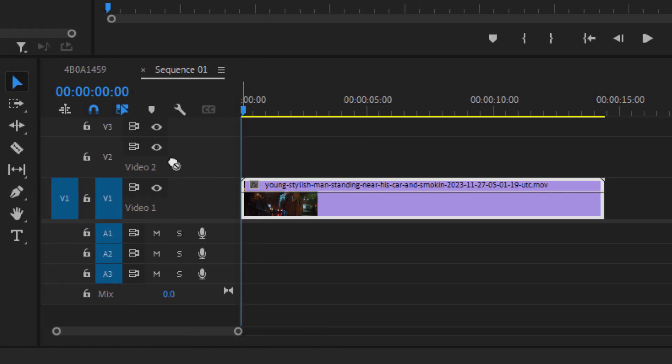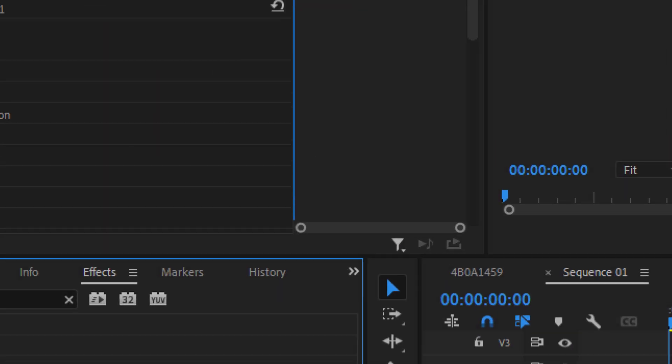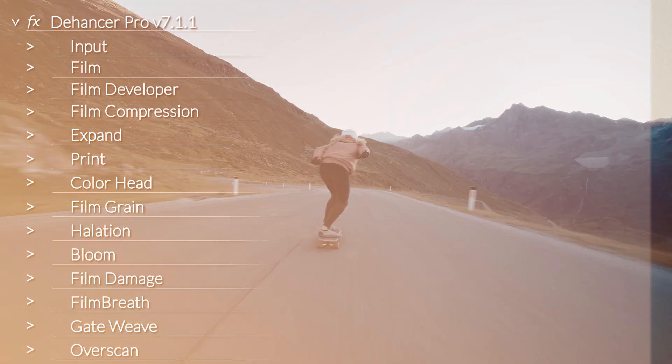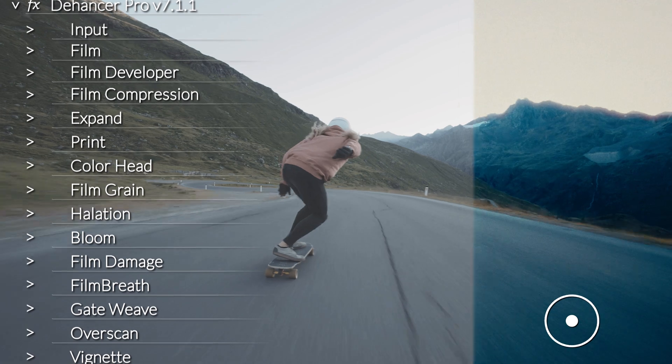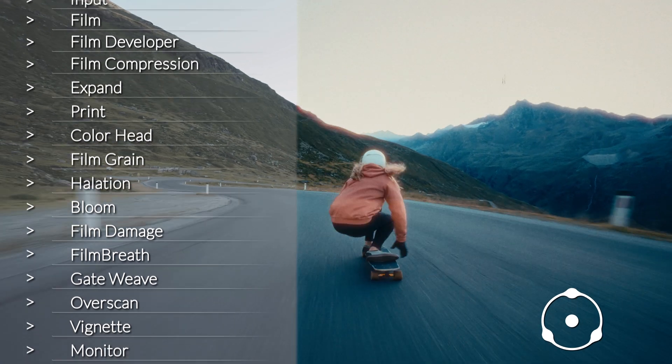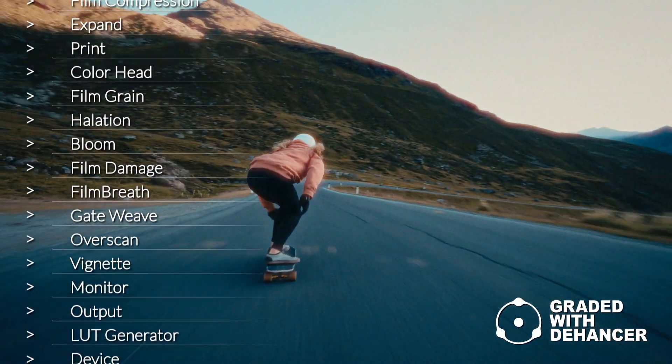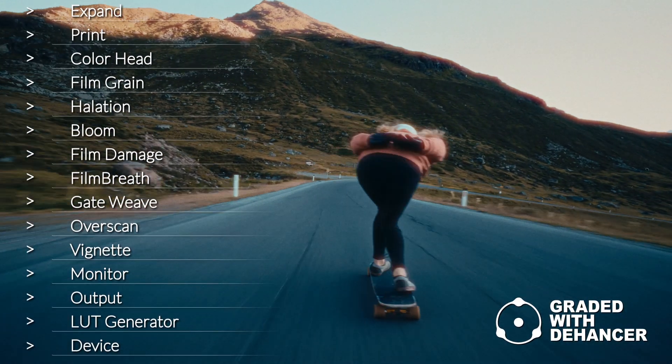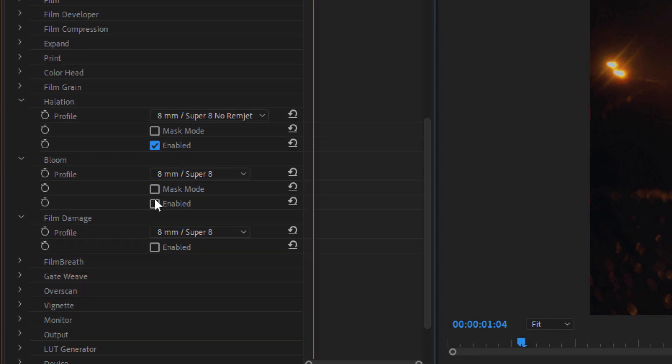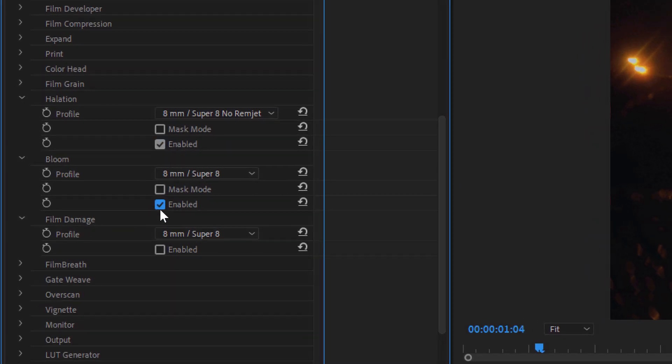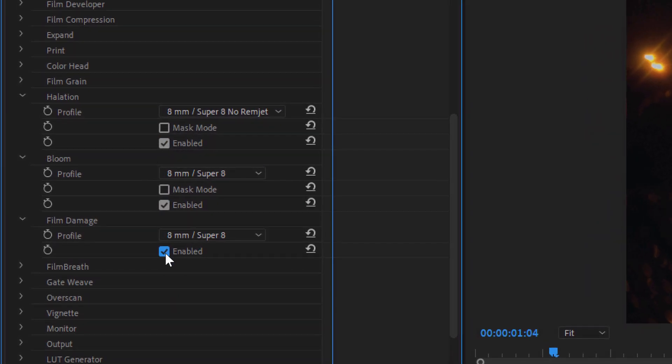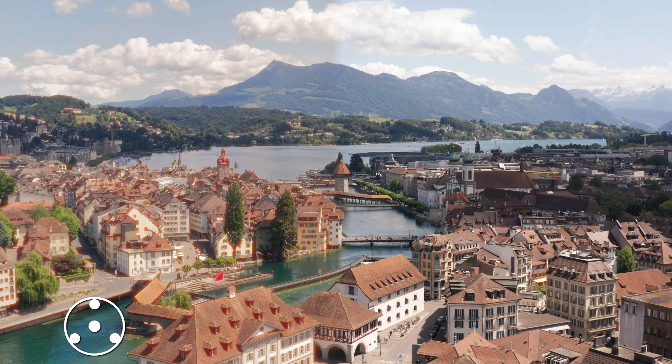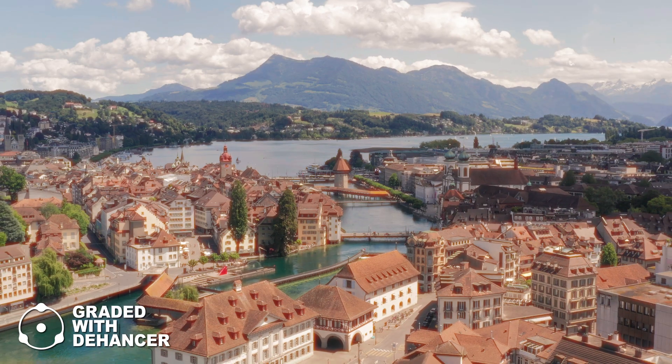Now, once you download, install, and apply the plugin to your clip, you'll notice it's divided into several options. Each of these options is crucial for creating the vintage film look that Dehancer promises. Personally, I use the halation, bloom, and film damage effects 90% of the time because I love the dreamy look they create. Different projects require different settings, so let's take a quick look at what each option does.